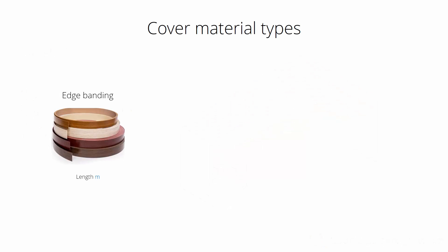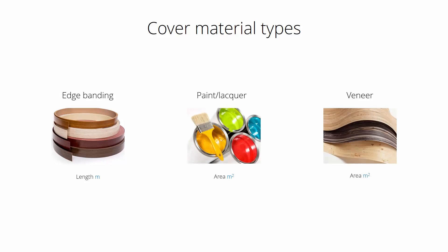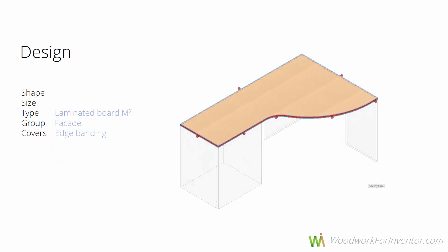Once we deal with the main materials, it's time to assign some covers. Cover material types are split into three main groups: edge bandings, paints, veneers and laminates. In this case we're assigning the edge banding, and for our covers we can set its position. In this case it would be internal, which means that the workpiece for this part will be a little bit smaller by the thickness of the edge banding.